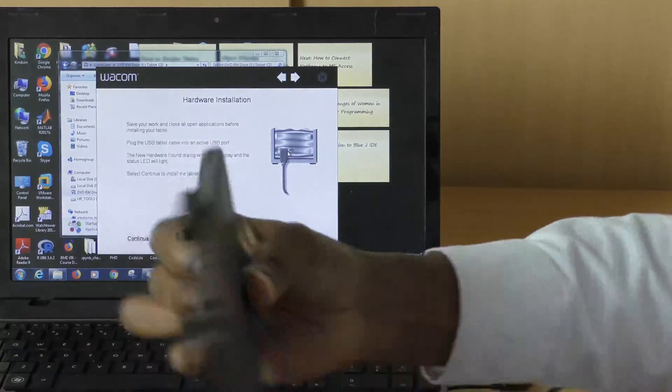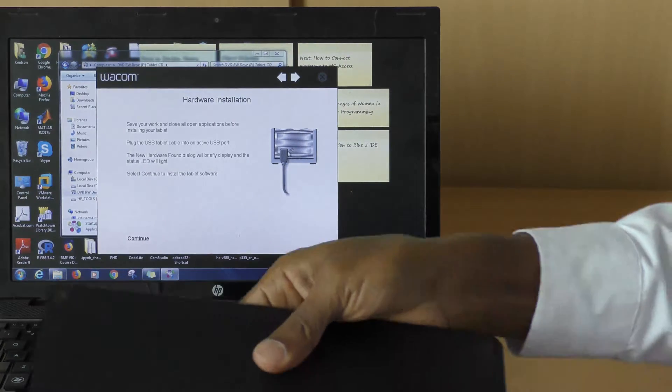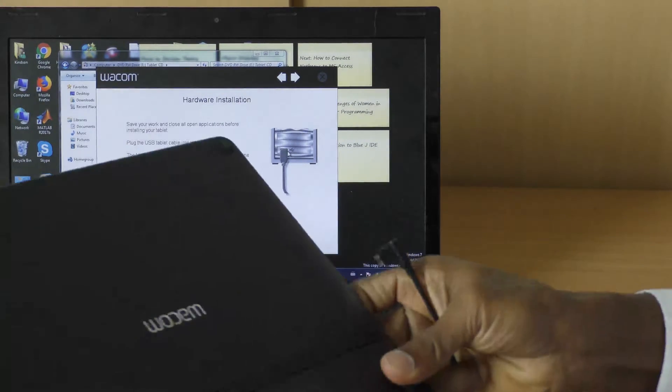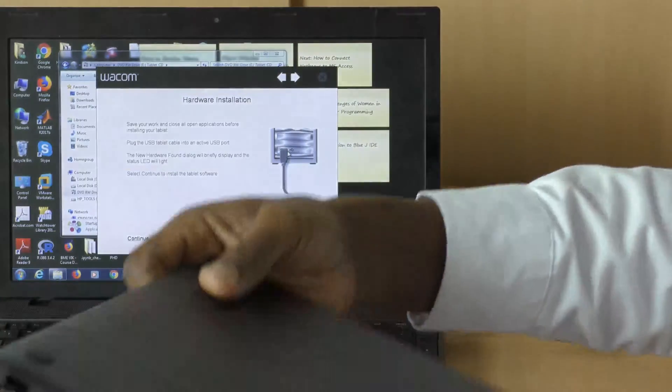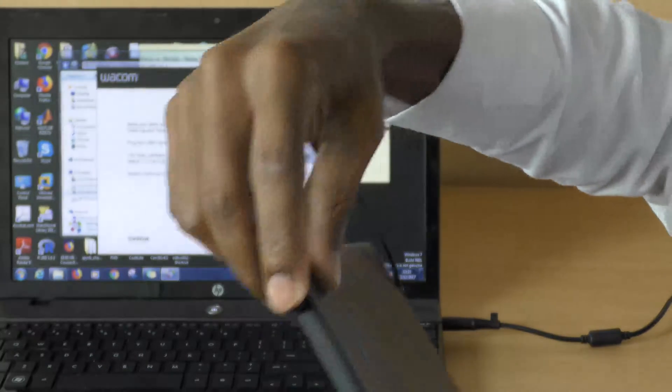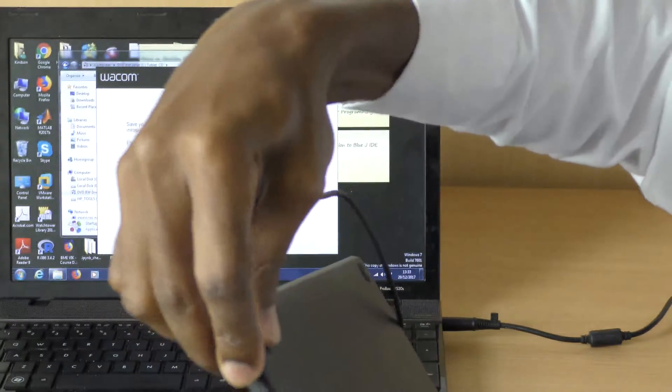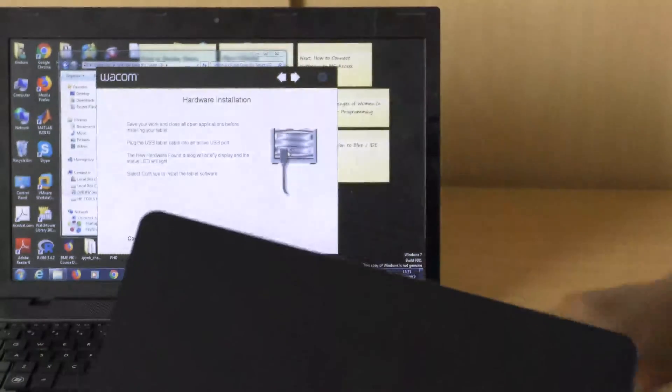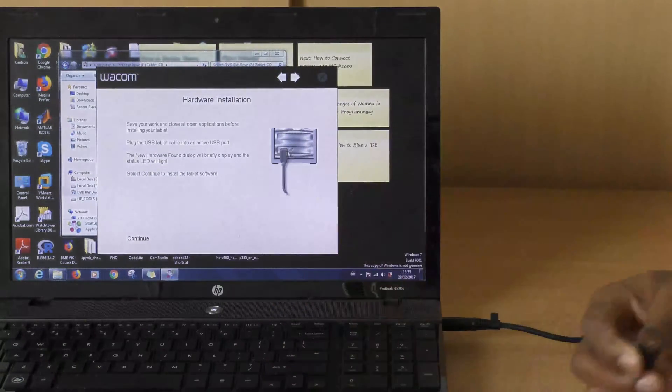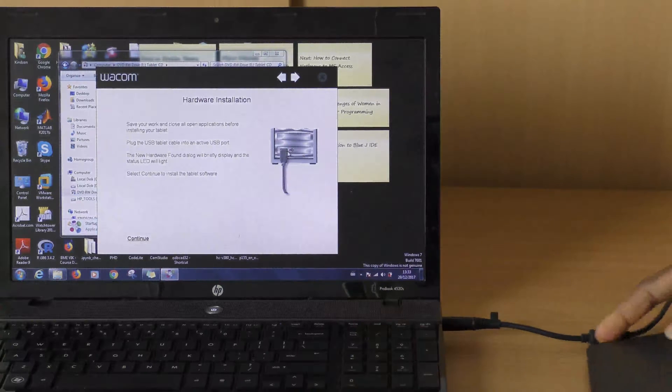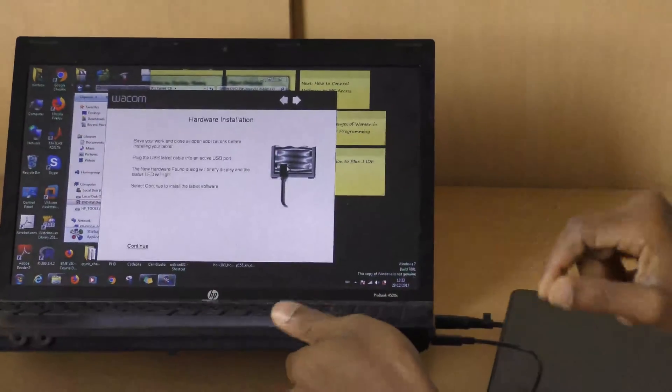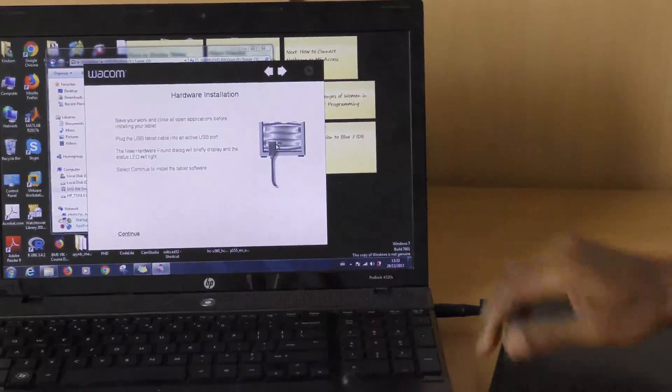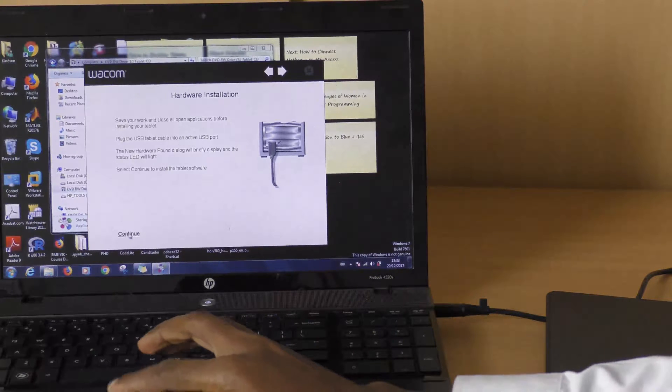The connection is here. I'm going to also be careful. I've connected. The next one goes into the USB of the system. Connect. And then you go ahead to continue.